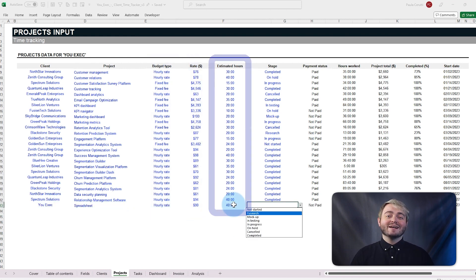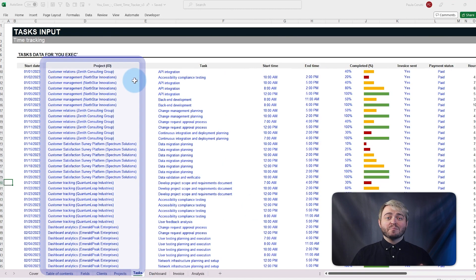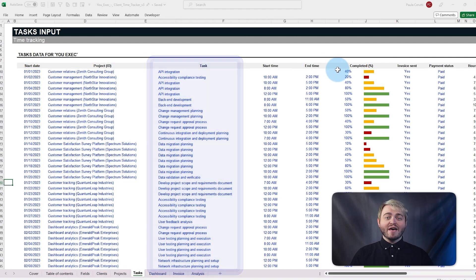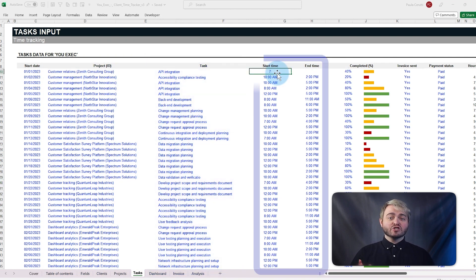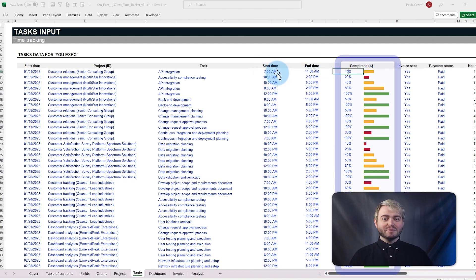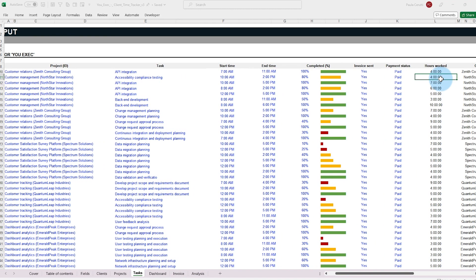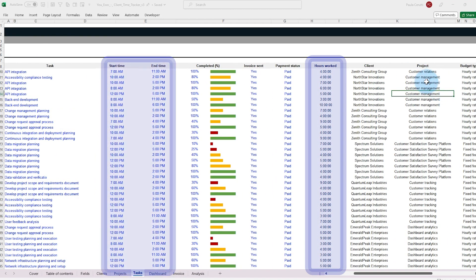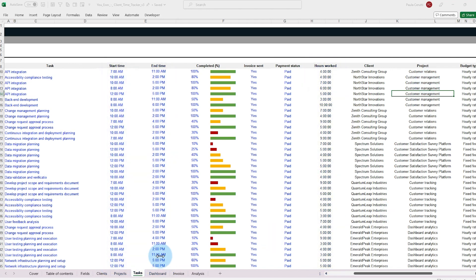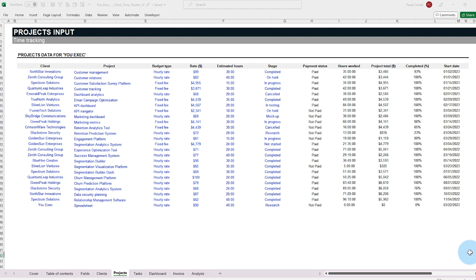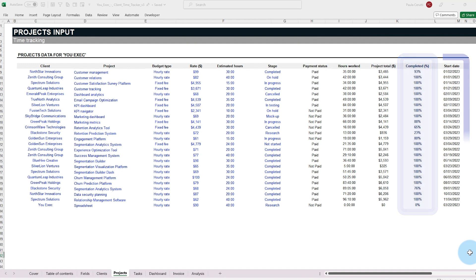To log hours worked, go to the tasks tab and select the project and the tasks you worked on. Then enter the start and end times and the percentage completed to track progress and calculate earnings. The total hours worked will be automatically calculated based on the hours logged and the total accumulated of the project will also be automatically calculated along with the payment status, total amount, progress, and date on which the project started.